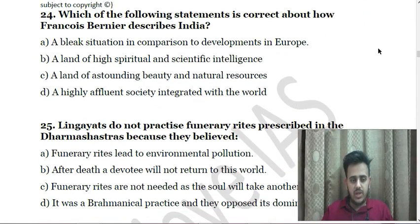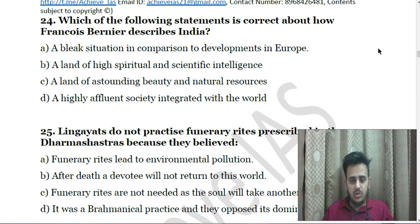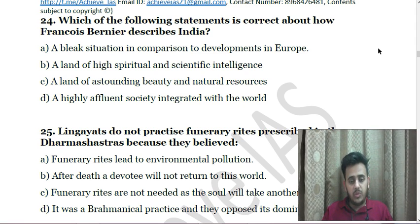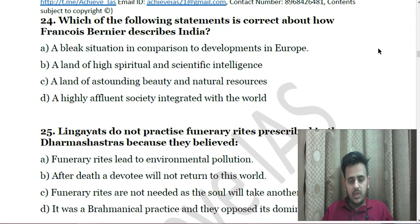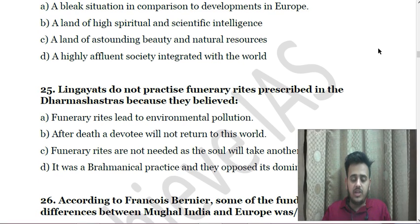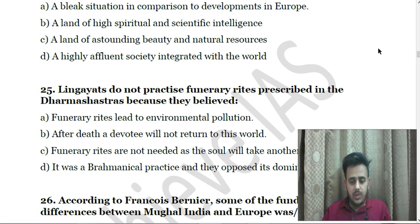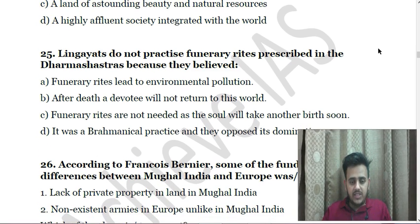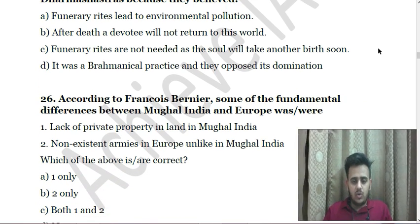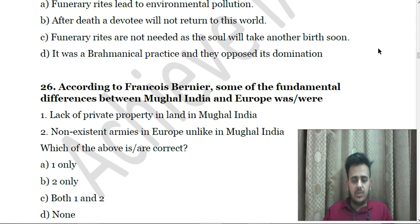Next: Which of the following statements is correct about how François Bernier describes India? A. A bleak situation in comparison to developments in Europe. B. A land of high spiritual and scientific intelligence. C. A land of astounding beauty and natural resources. D. A highly affluent society integrated with the world. Next: Lingyats do not practice funerary rights prescribed in Dharma Shastras because they believed — A. Funerary rites lead to environmental pollution, B. After death a devotee will not return to this world, C. Funerary rites are not needed as soul will take another birth soon, D. It was a Brahmanical practice and they opposed its domination.